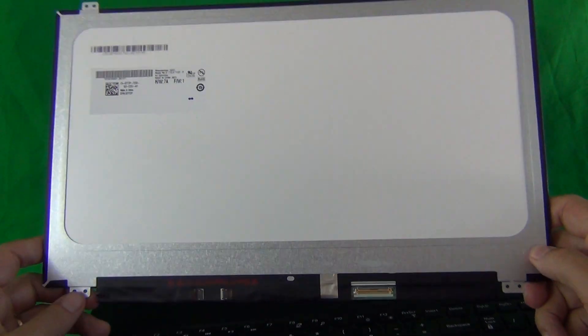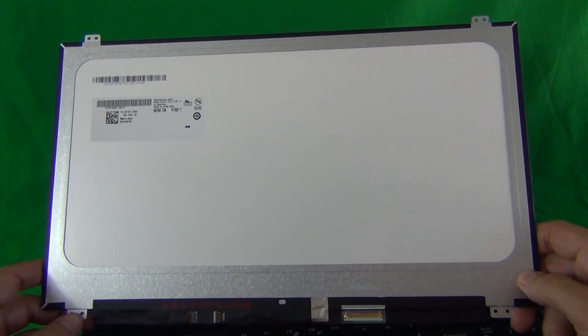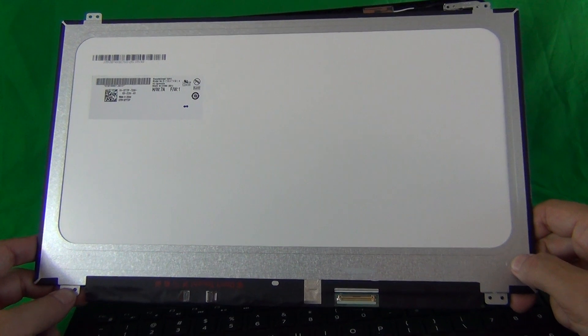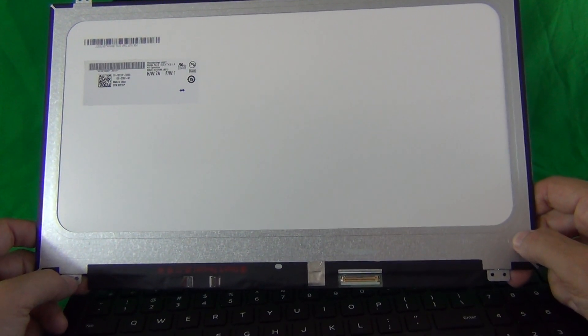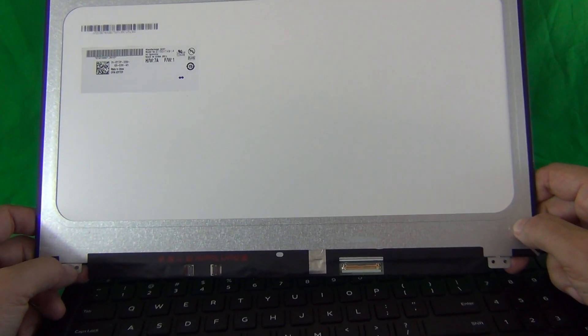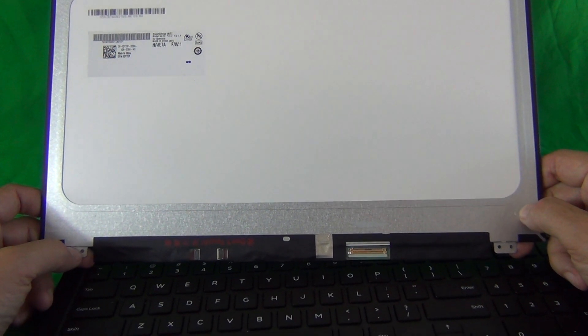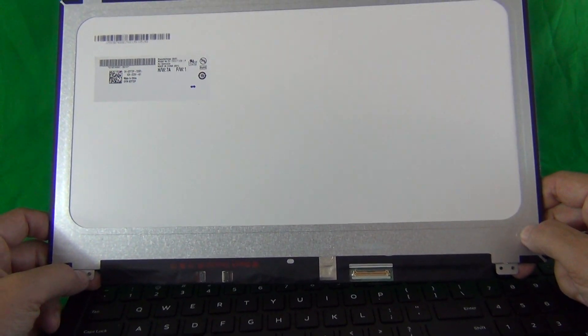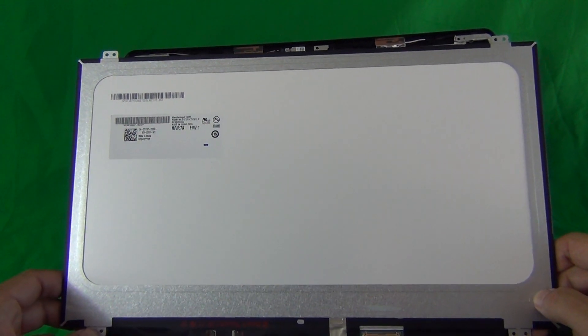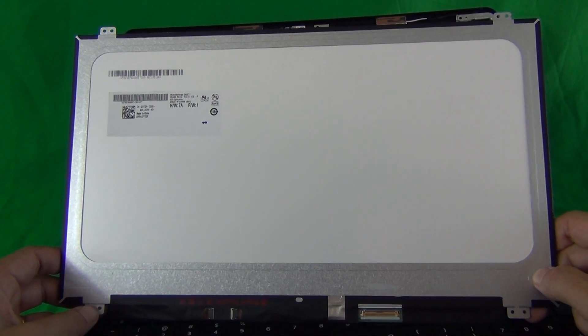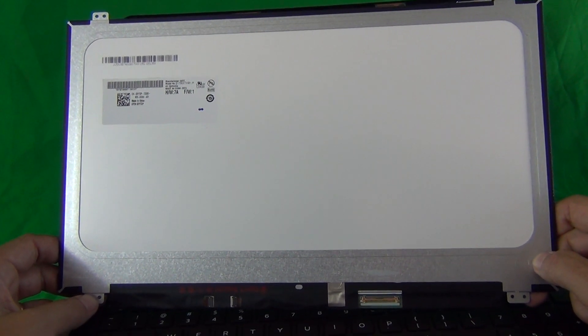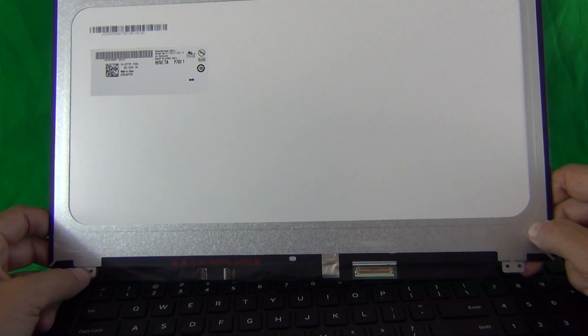You can also order this screen from us at Screen Surgeons. We do have it in stock and we have a compatibility guarantee. We guarantee we'll send you the right screen and if we don't we'll make it right. We also have free email technical support for assembly and a two year warranty on the screen itself.